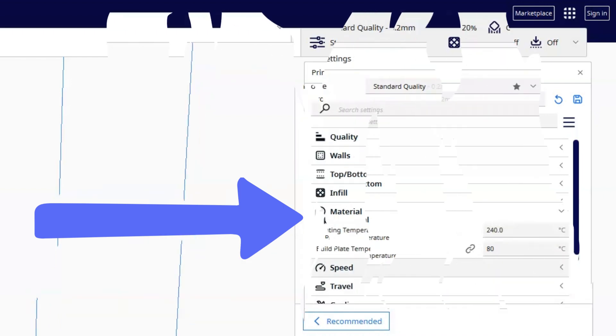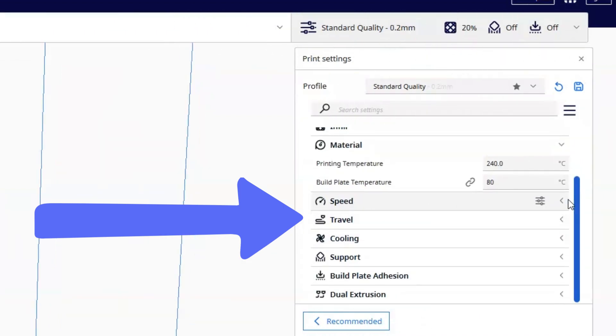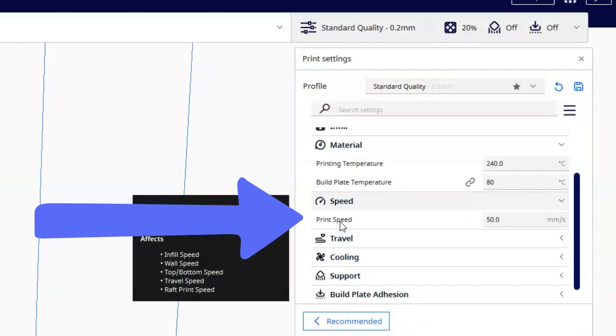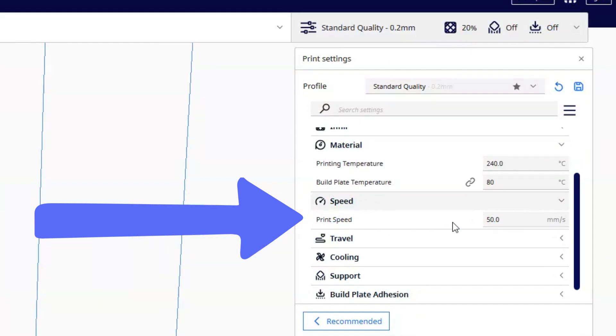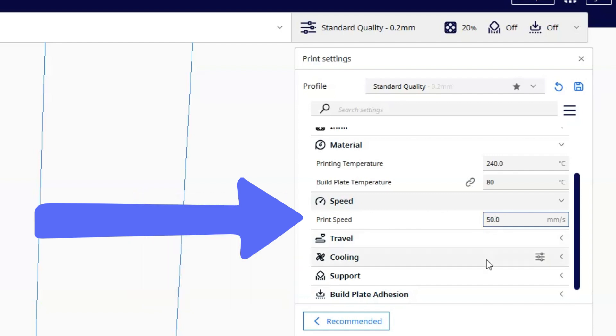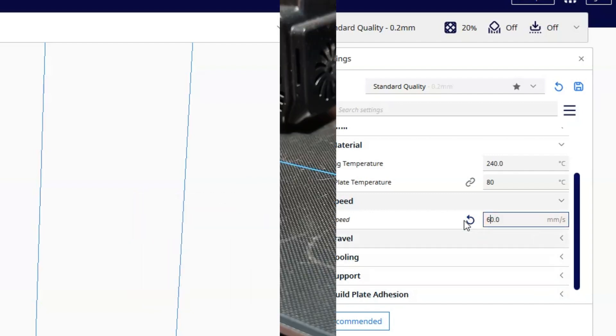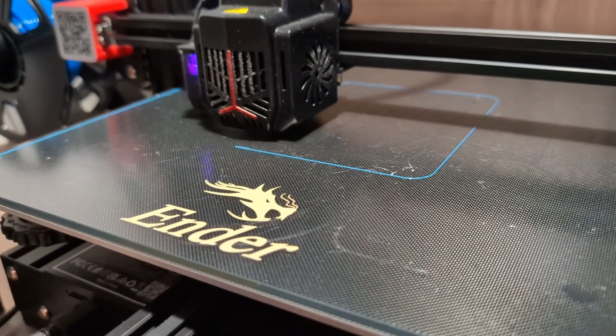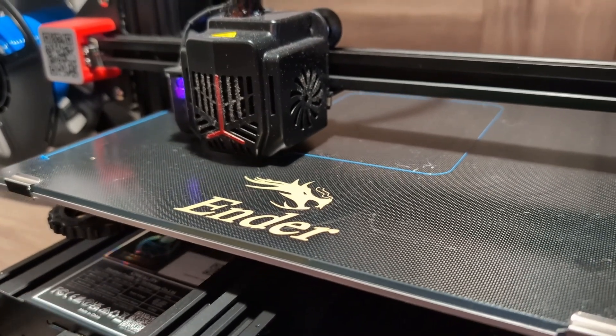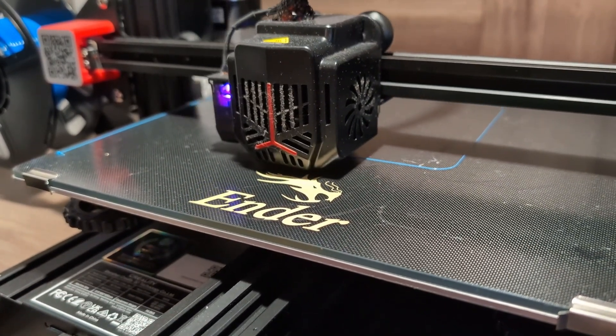Speaking of settings, extrusion and printer speed settings are number four on my list. These are critical and very important for first layer adhesion and can be adjusted if needed to get that perfect first layer.